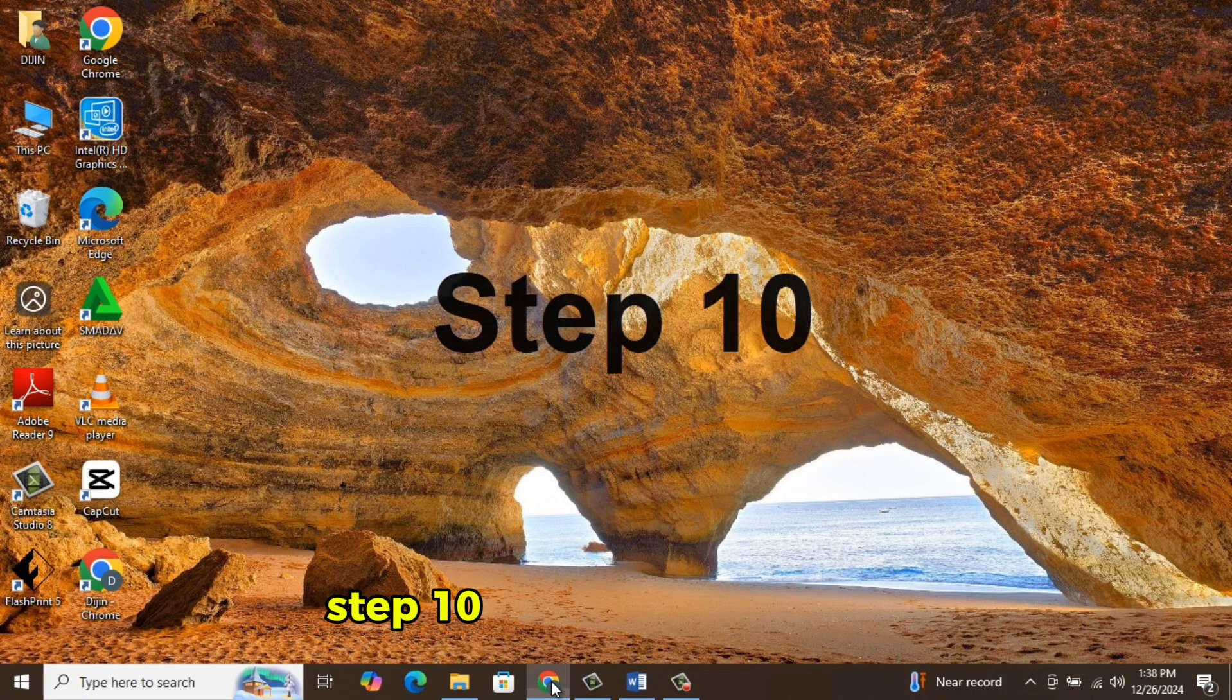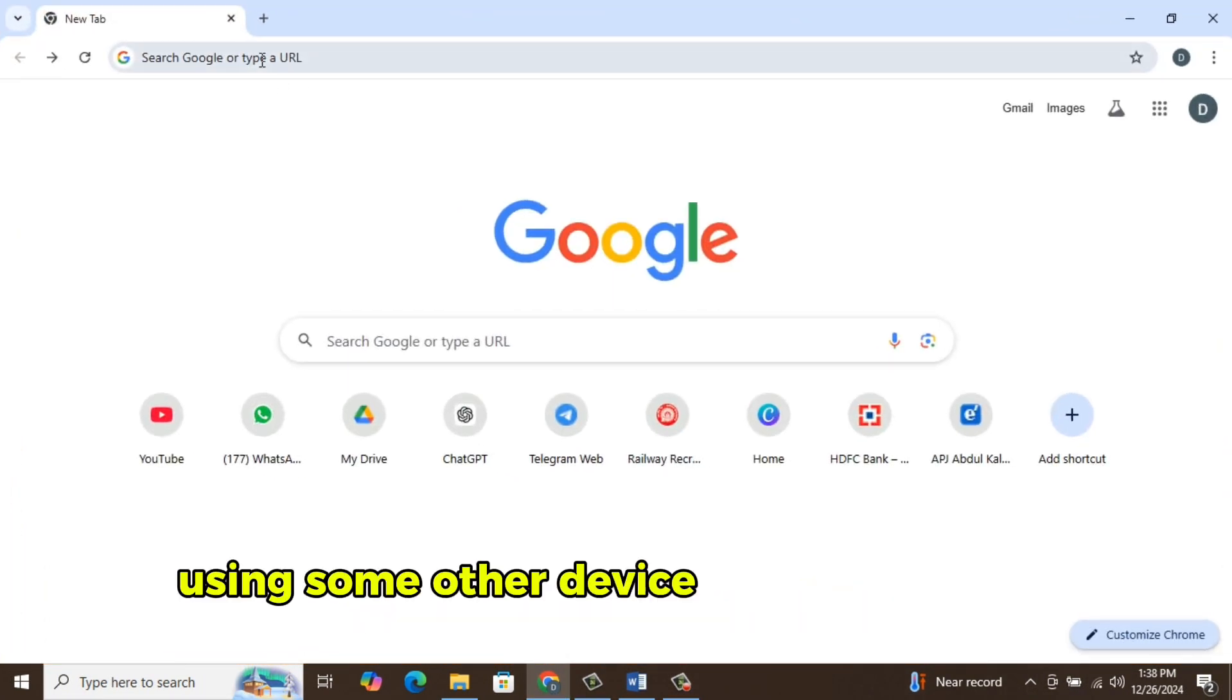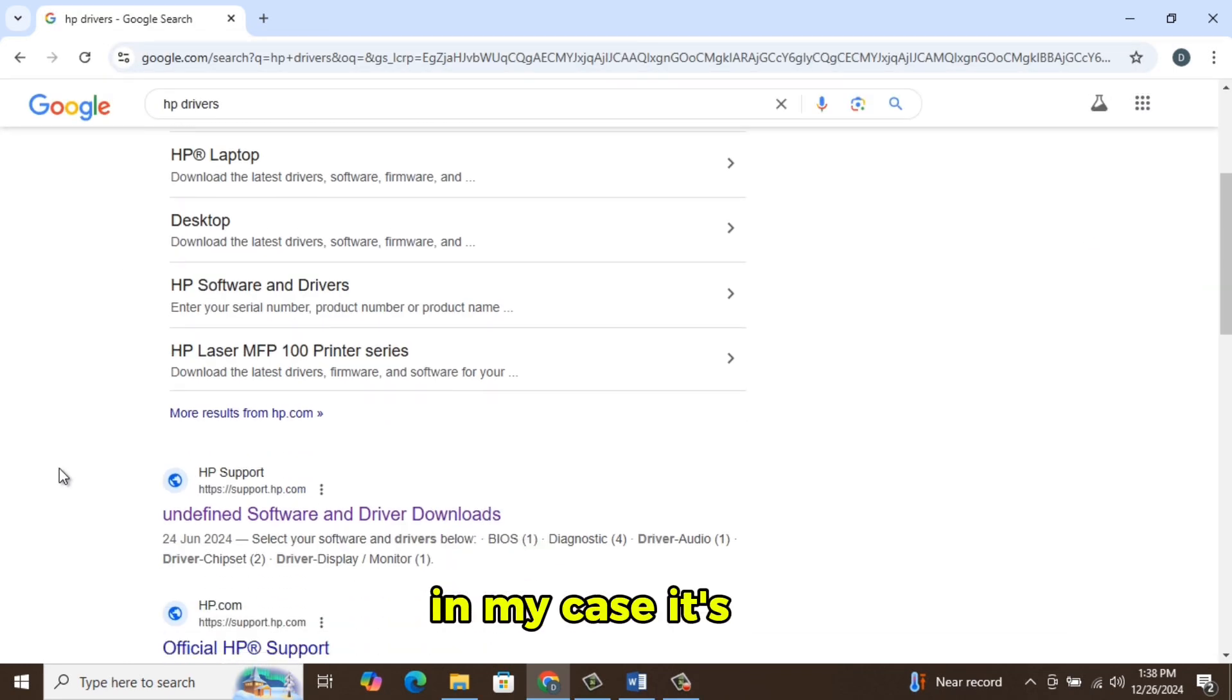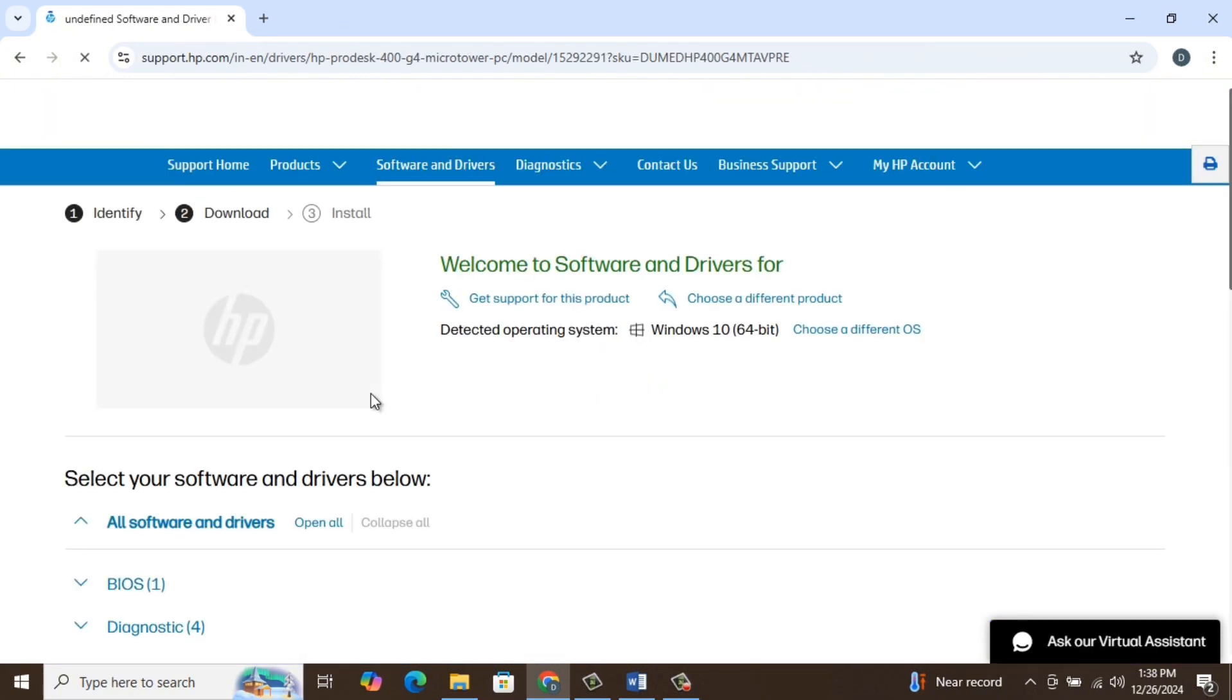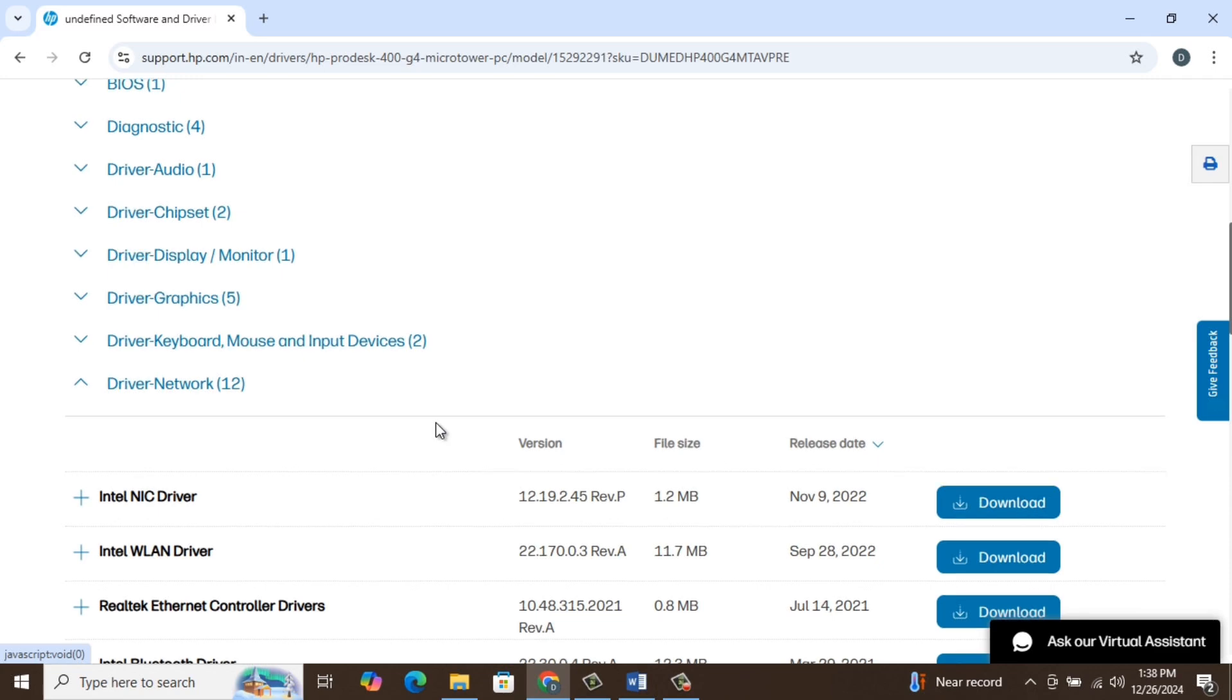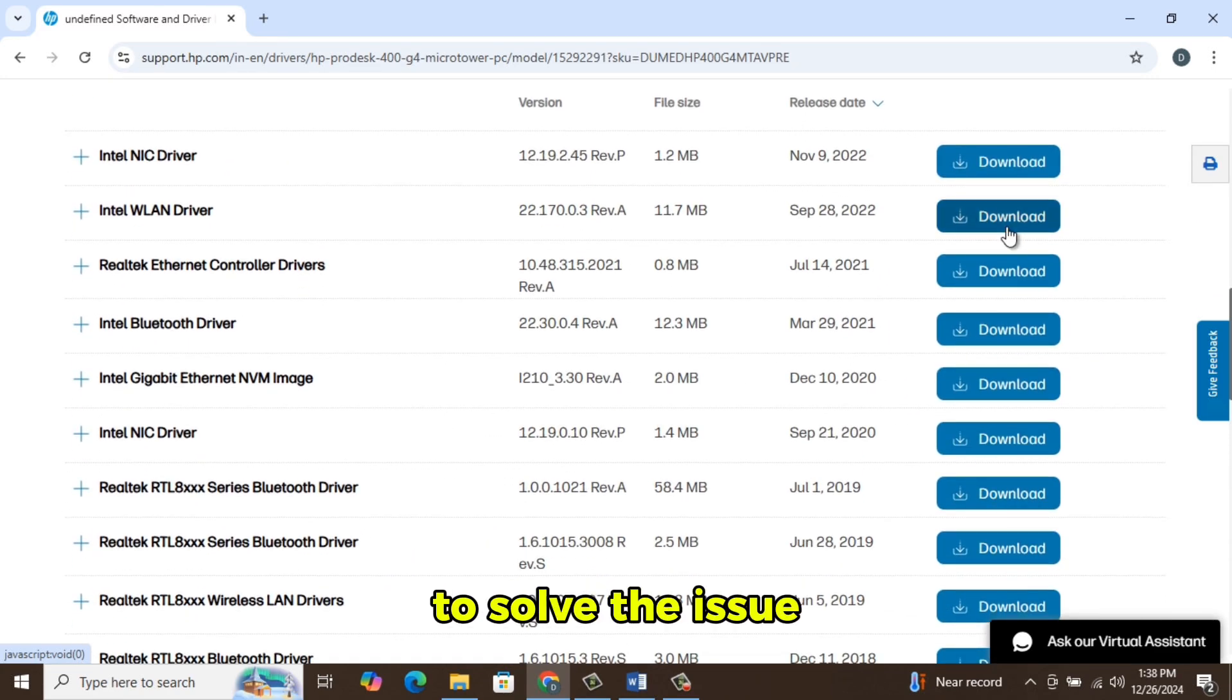Step 10. Find network driver from the service provider using some other device having network connection. Go to their official website. In my case, it's HP. Look for network driver. Download and install to solve the issue.